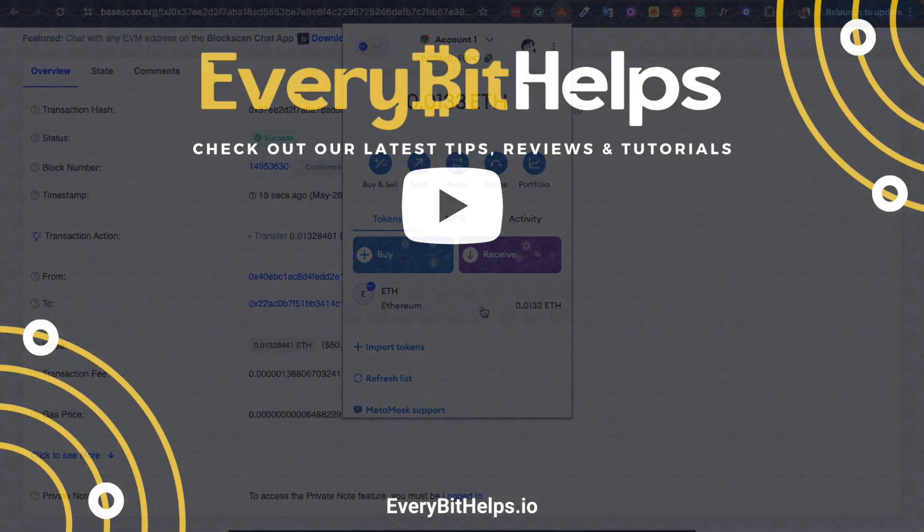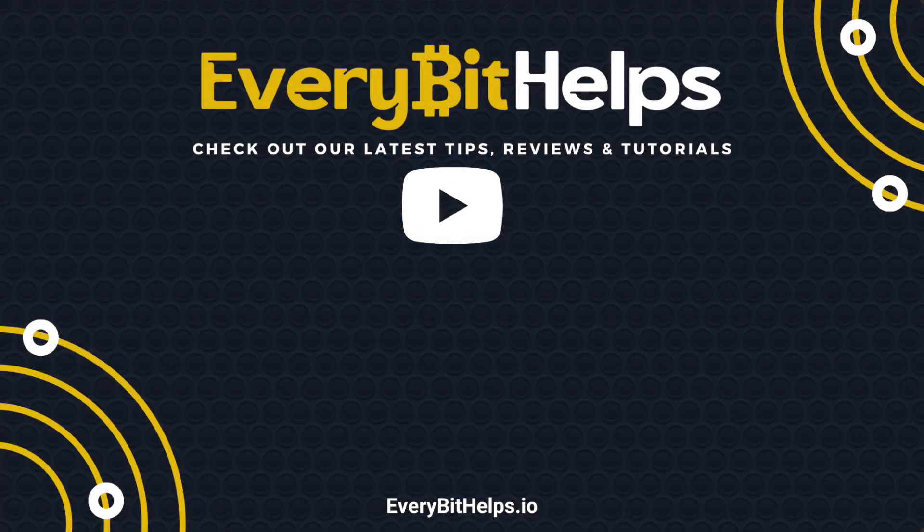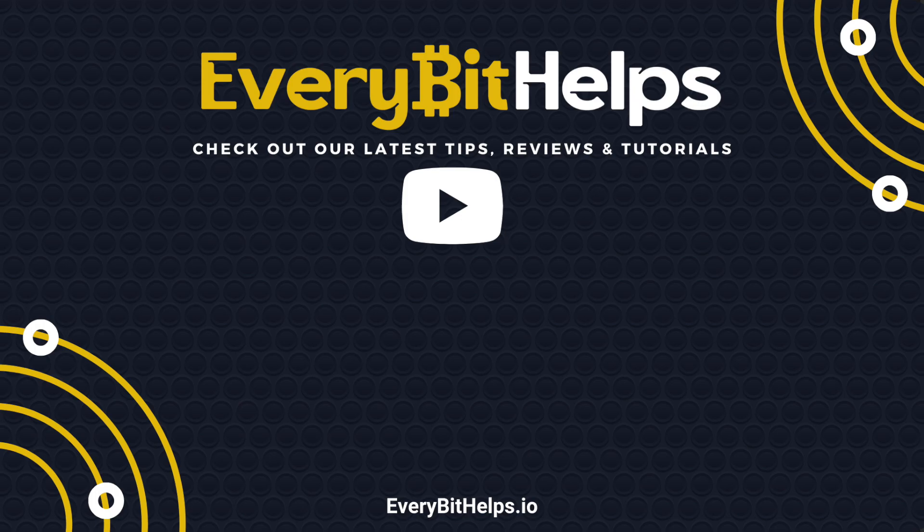And I hope you enjoyed this video today. And if you did then please give me a like. Hit the subscribe button. And please do head over to our website at everybethelps.io for more tips, reviews and step-by-step guides.